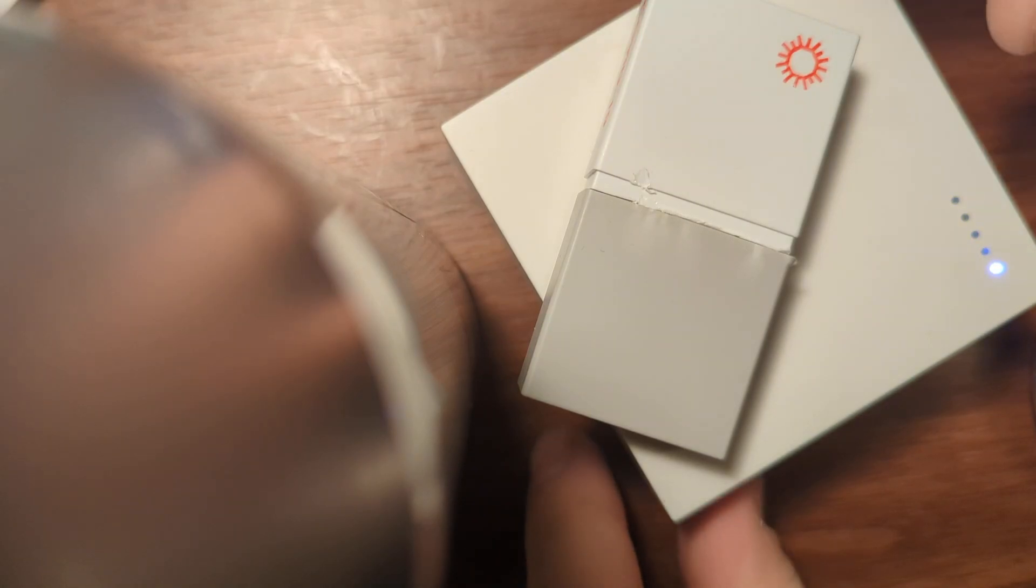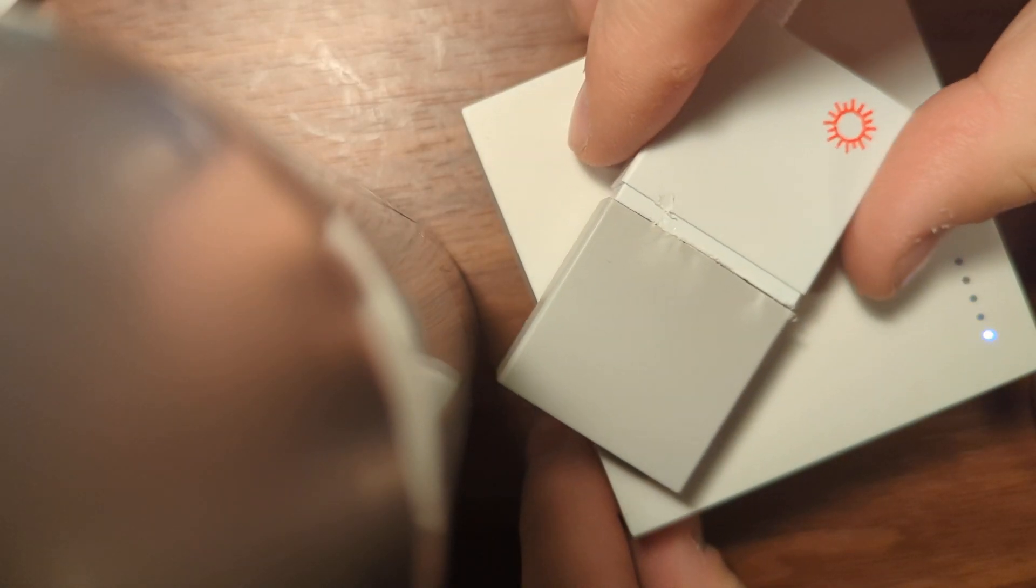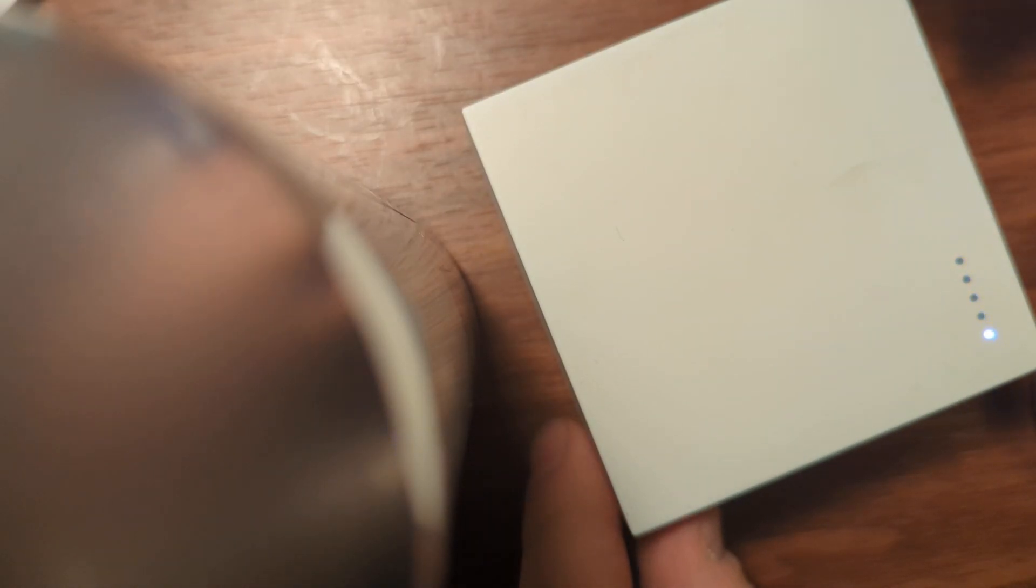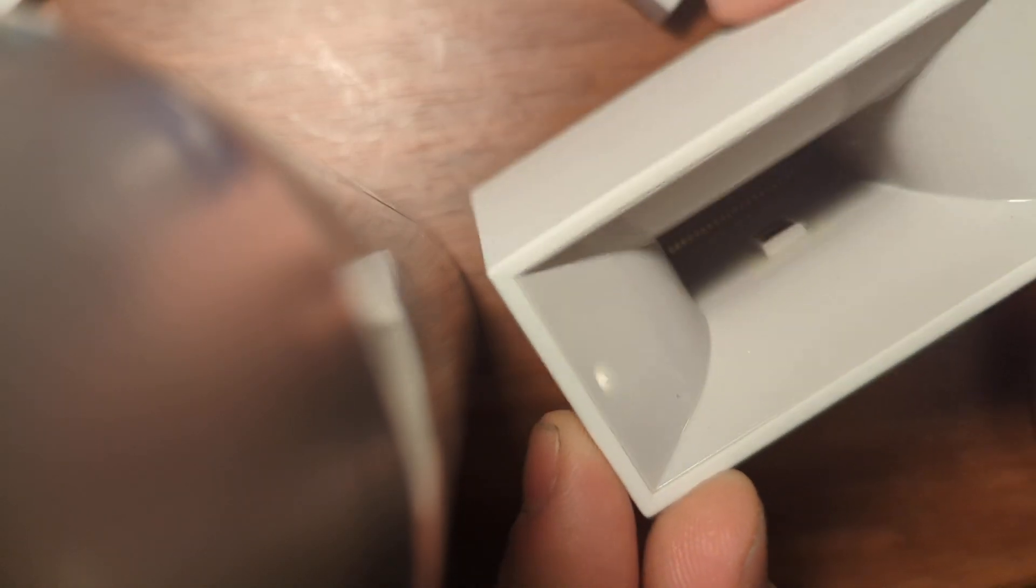So you might be familiar with the Q-COVID test machine. This little machine is able to take a molecular COVID test.